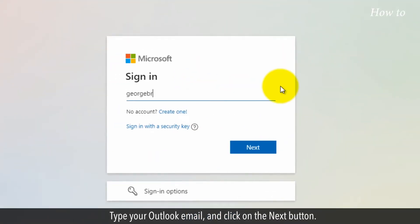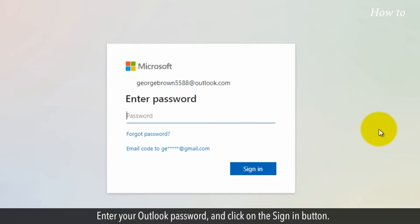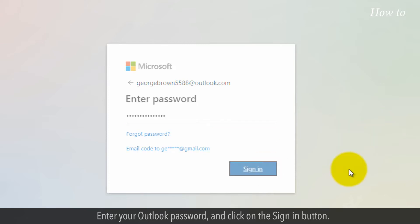Type your Outlook email and click on the Next button. Enter your Outlook password and click on the Sign In button.